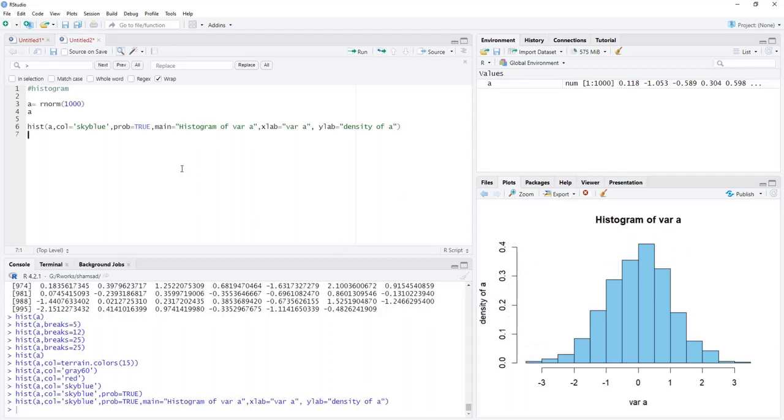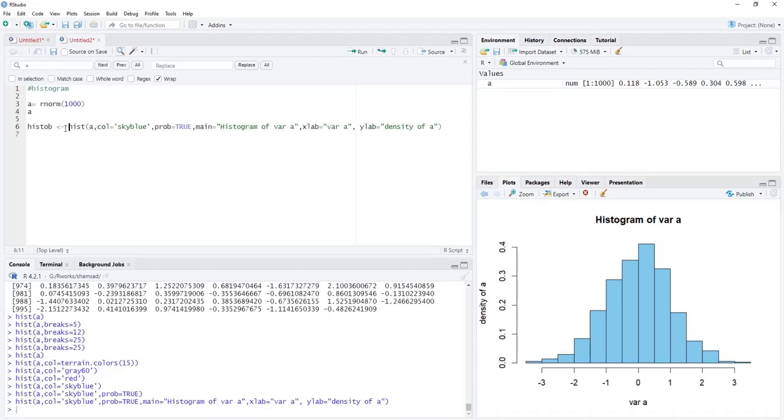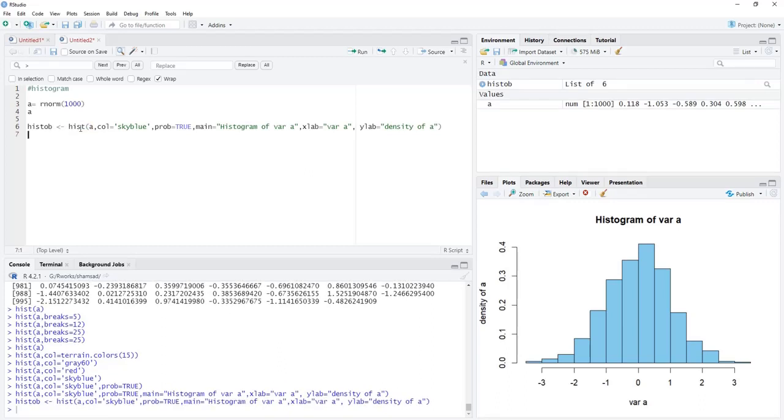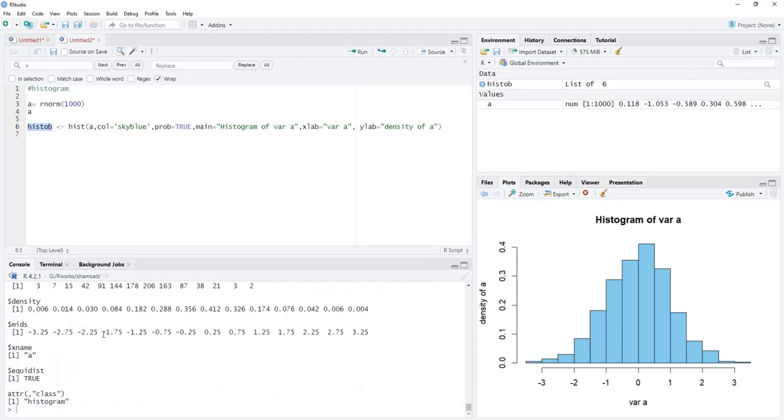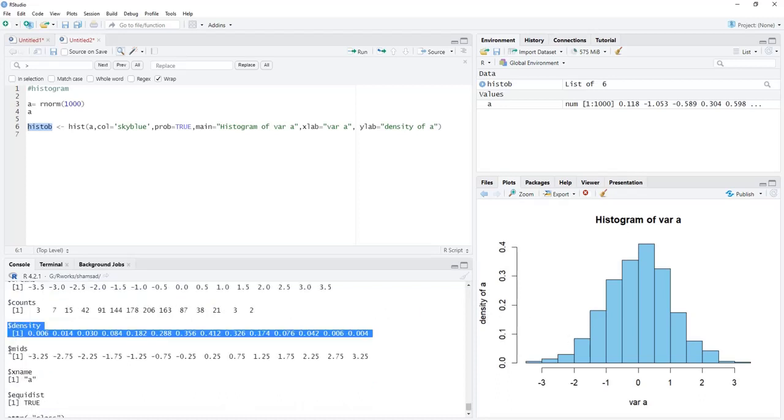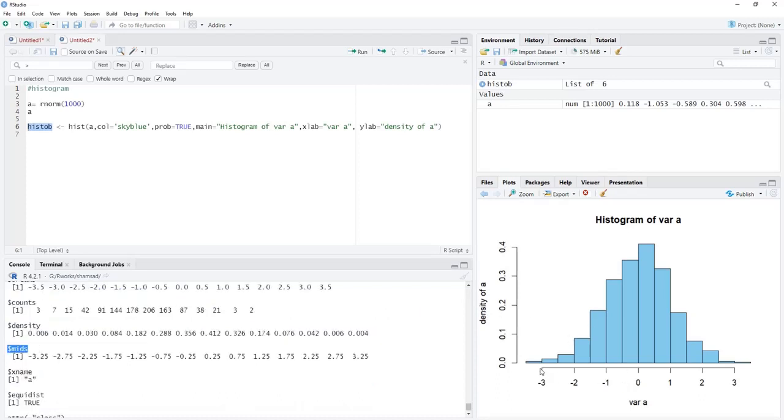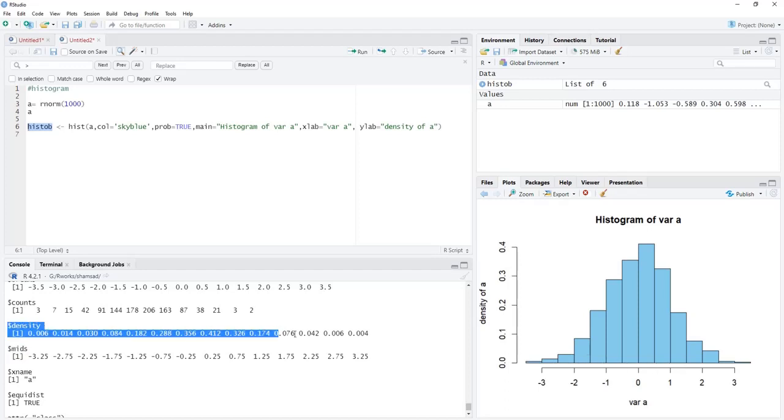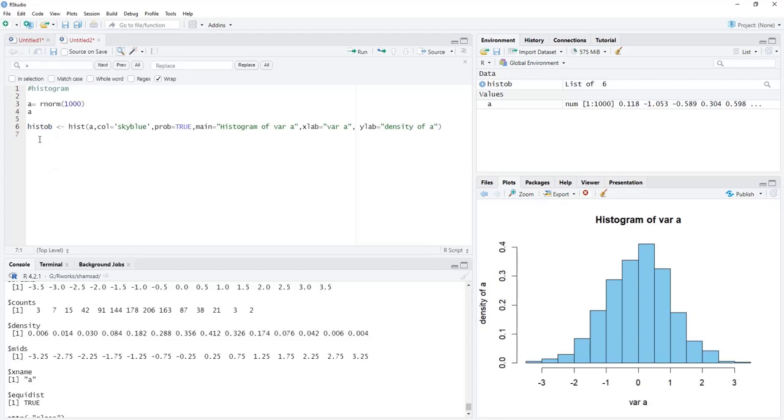Then we can add values of density or probability over these bars. For that, we have to save this histogram object. I will save this as histob using the assignment operator. We'll run that and see what is there in the hist object. This hist object contains many vectors: the breaks vector, counts are there, and density. The mids are the x-axis values - midpoints of these bars. We'll plot this density here.